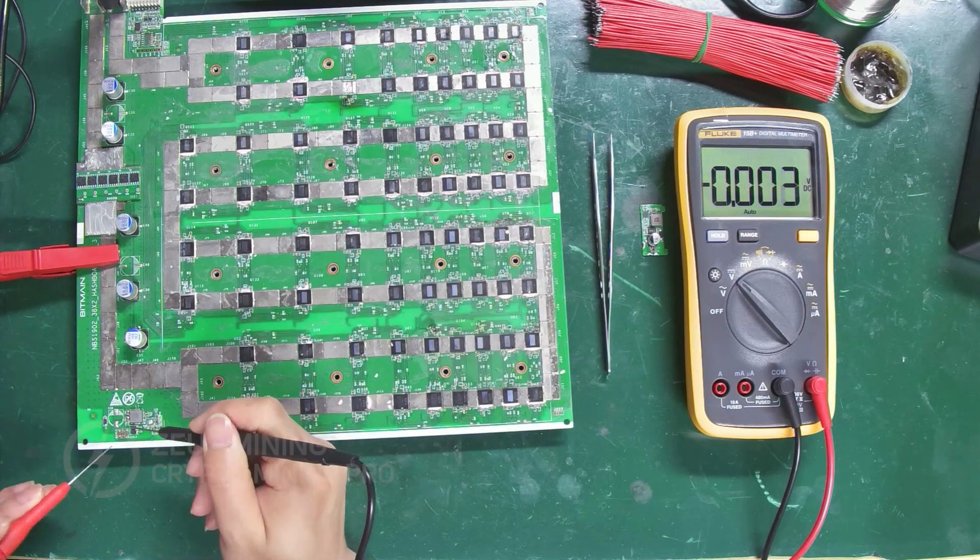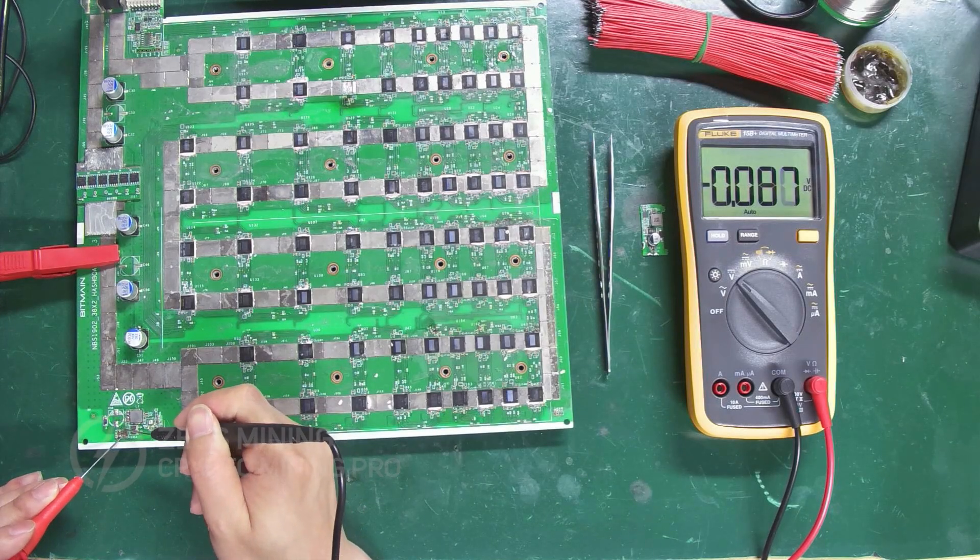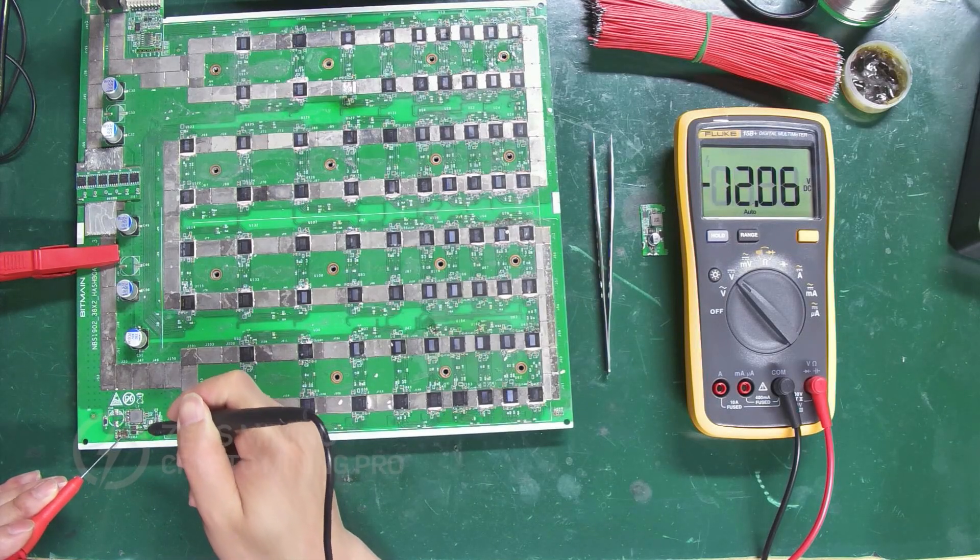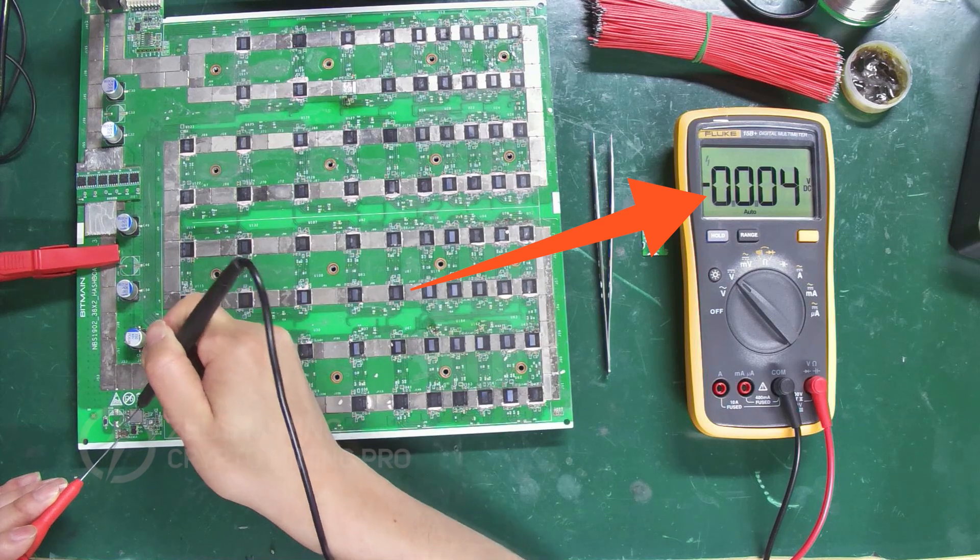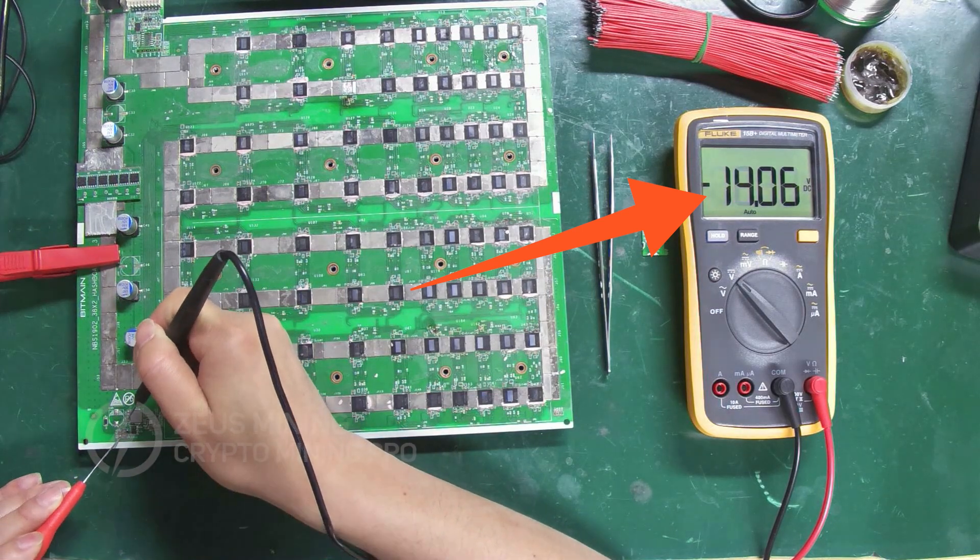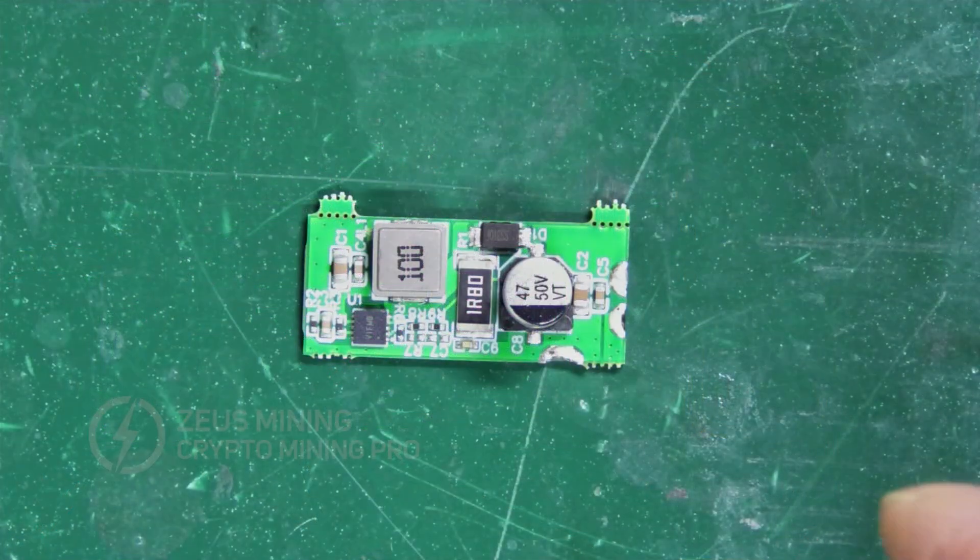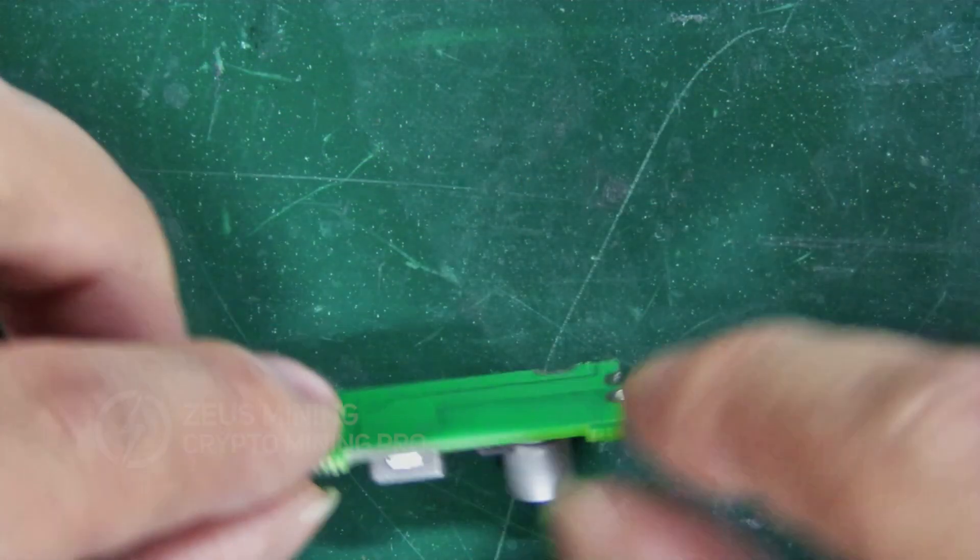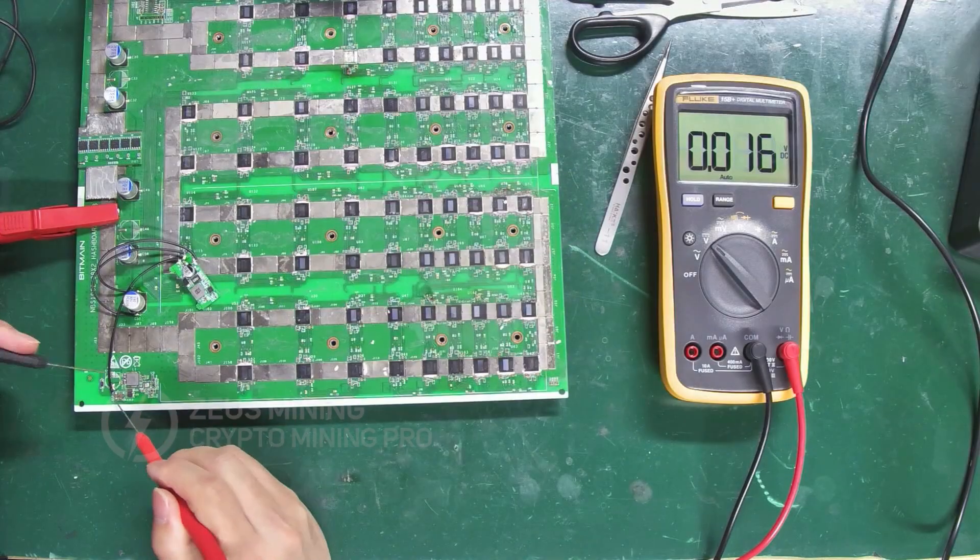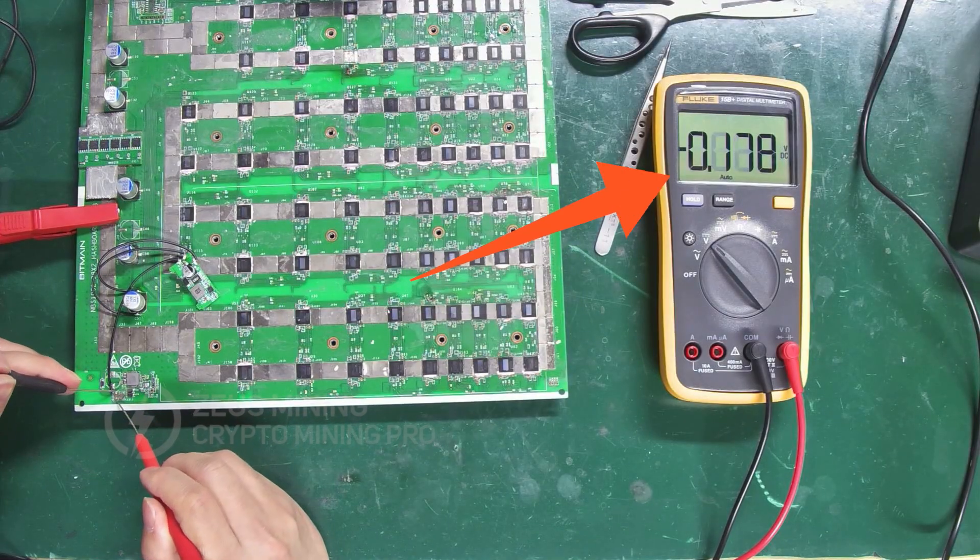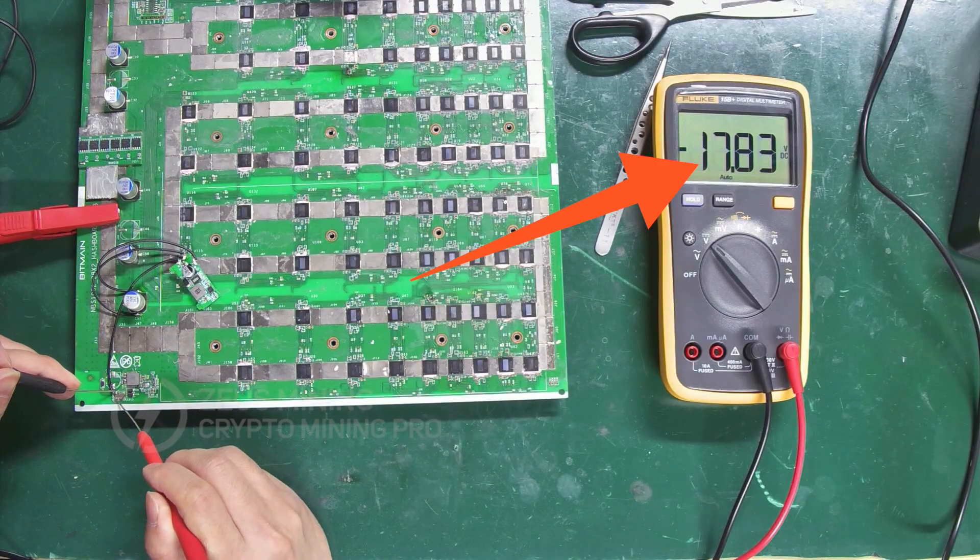Hi everyone, when repairing Antminer hash boards, if some components of the boost circuit cannot be fixed or have burned out, we can install this module to replace the original circuit, allowing it to quickly resume normal operation.